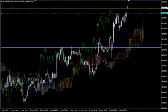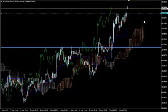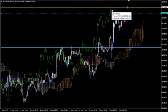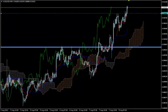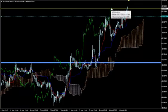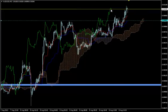Going to M30: the leading Kumo edge is sharp and pointing upwards, but Chikuspan is turned downwards — we wait until it turns upward. On M15, the same: Chikuspan is turned downwards, we wait. On M5, Chikuspan is still turned downwards, we wait.